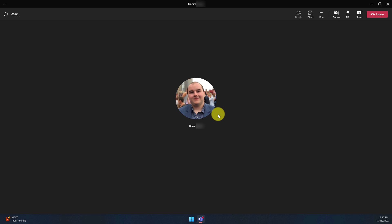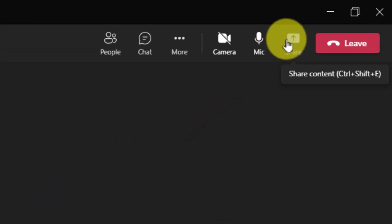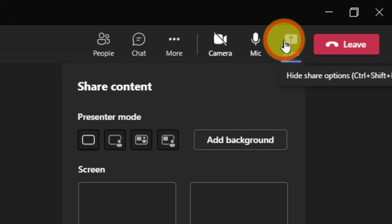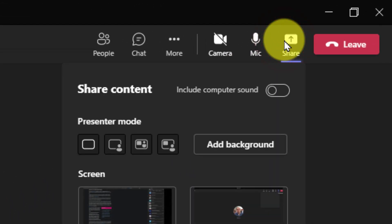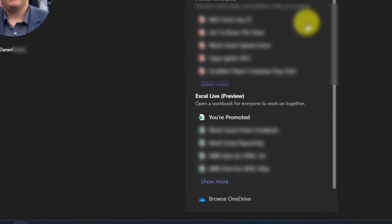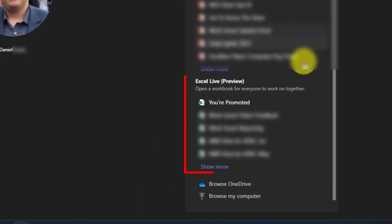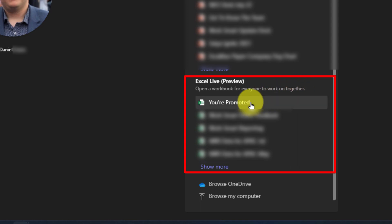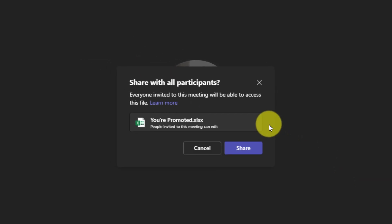So to do so I simply head to the share pane just like I normally would and if I scroll down to the bottom where I have my PowerPoint live option I have a brand new option called Excel Live and I simply select the Excel file in question. It will give me this pop-up dialog box letting me know that I'm about to share this file with all participants of this meeting.